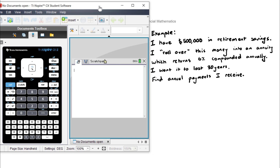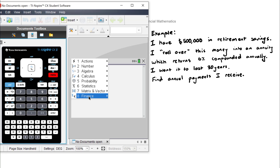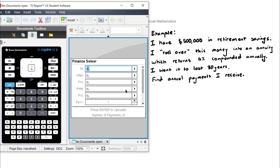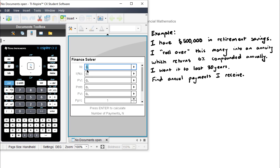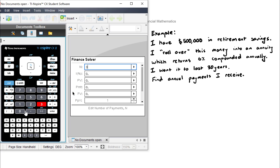On the TI-Nspire, we find the finance solver by going Menu, Finance, Finance Solver. I'm not going to spend too long going through the details of every line here, because there's a separate video in this series all about how the finance solver works. N is the number of payment periods. The payments are on an annual basis, the compounding is annually, and it's 30 years — so our period is years, and N will be 30.